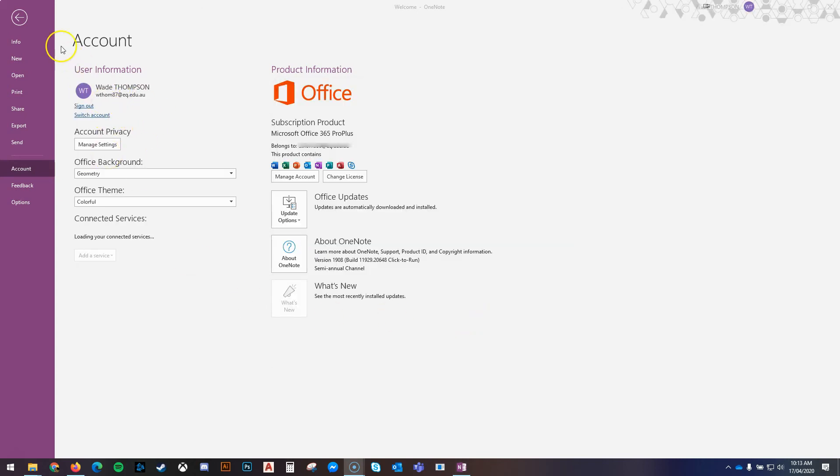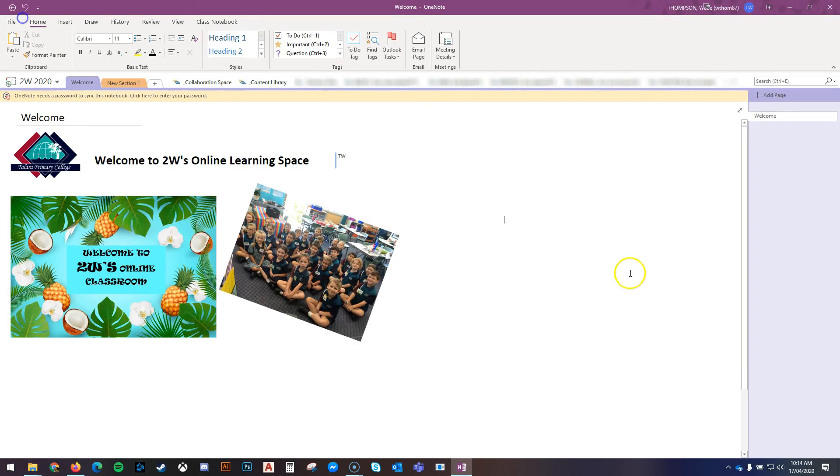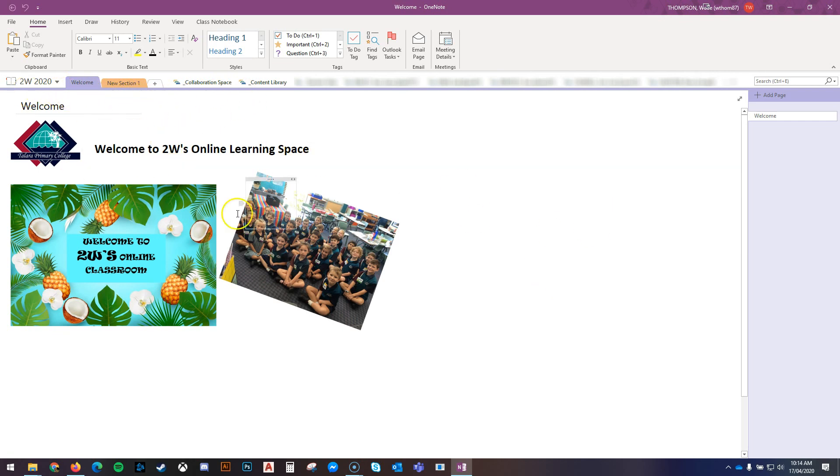Once I've signed in with their account, I can choose Back, close OneNote altogether. And then when you reopen it, you'll see that that message has disappeared now. Because I've now got permission to edit my other OneNote.